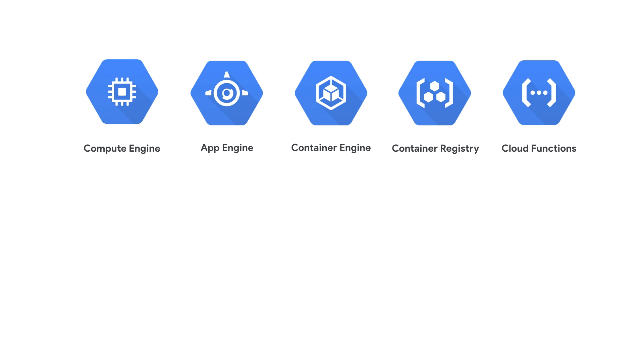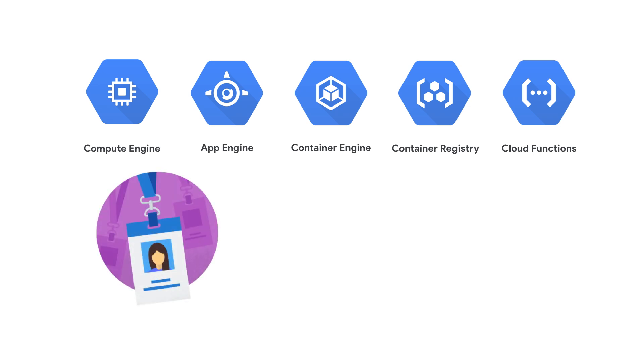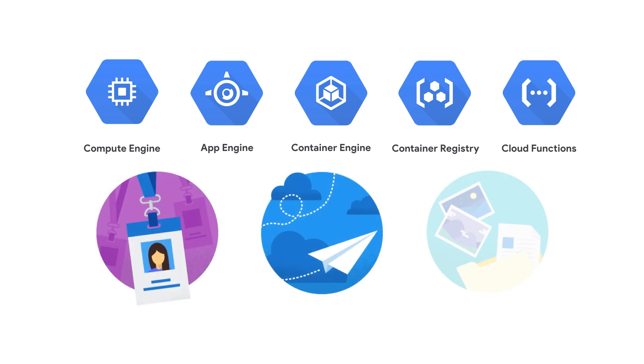And Firebase products focus on client-side solutions like authentication, cloud messaging, cloud storage for Firebase, and so on.